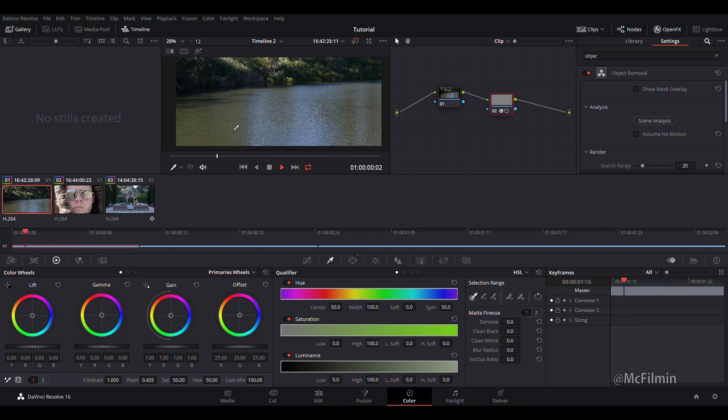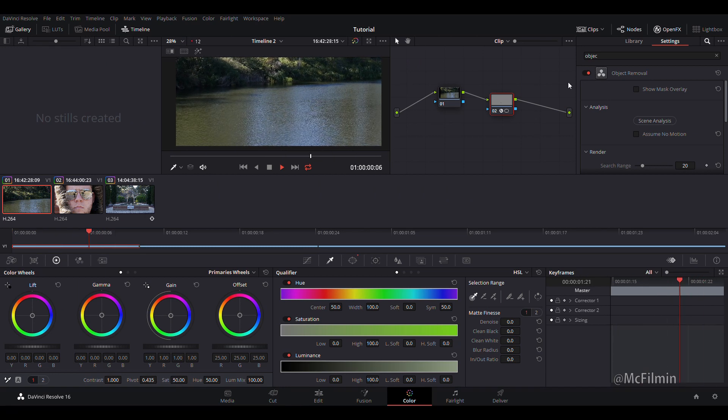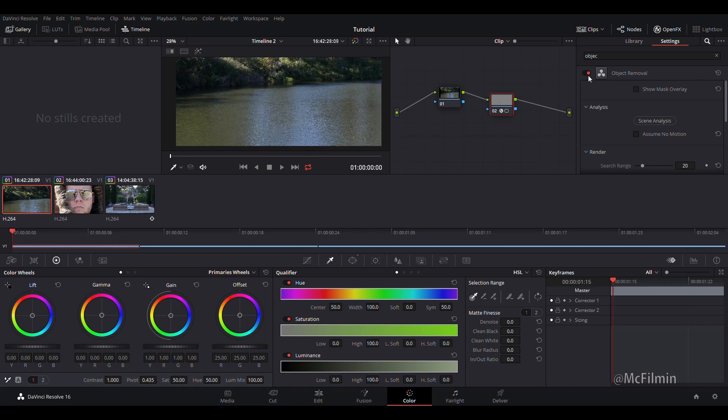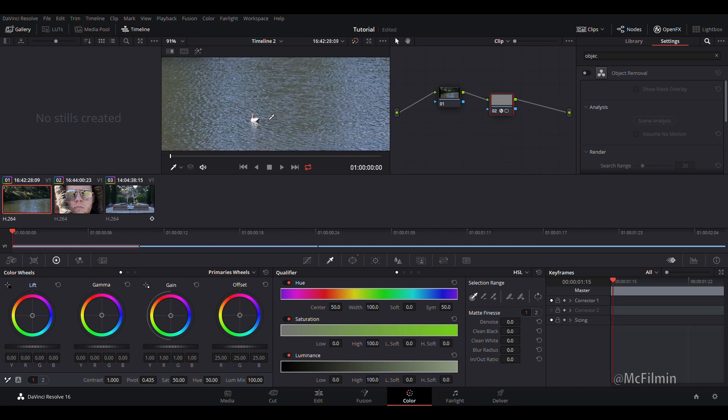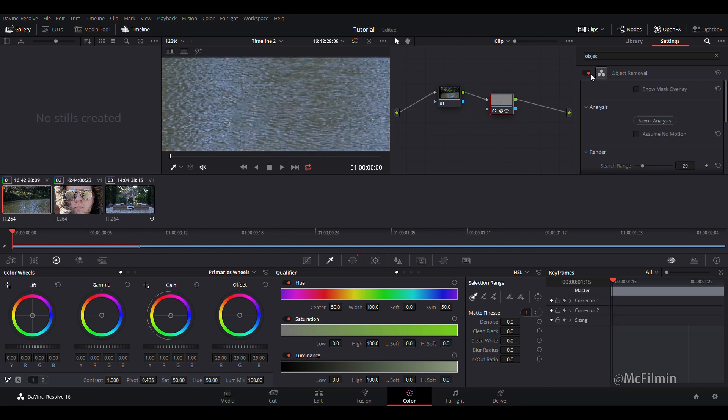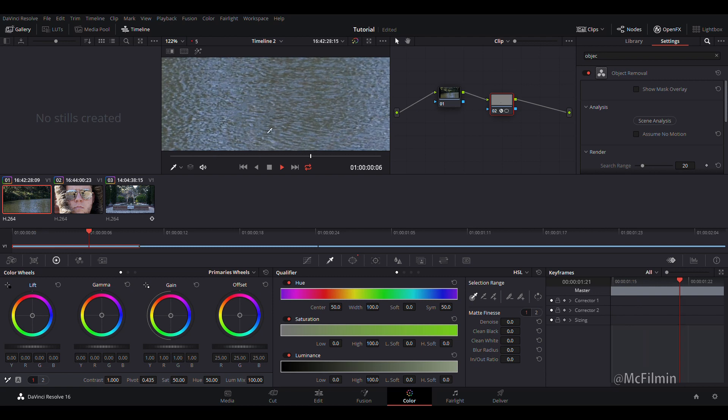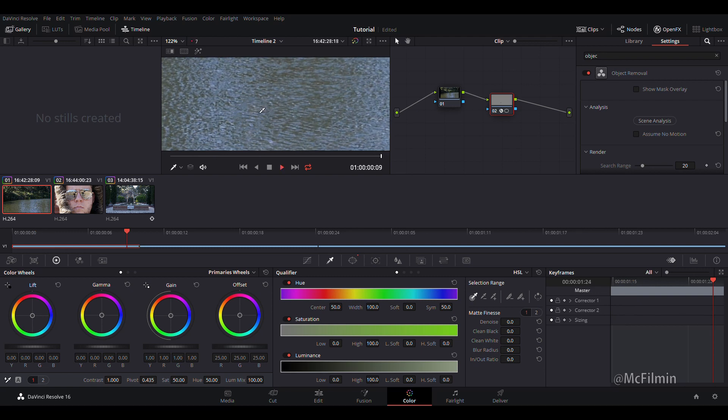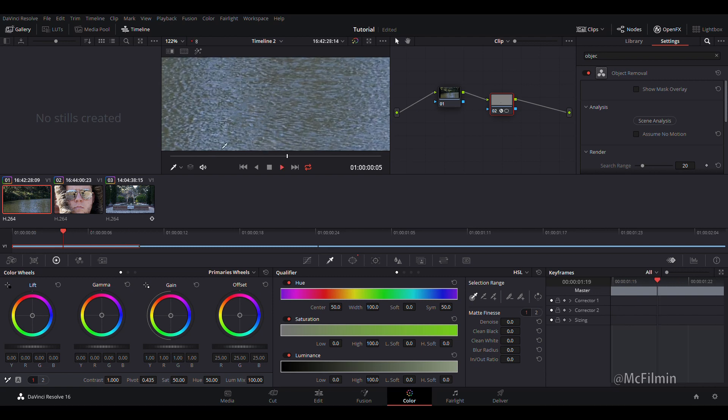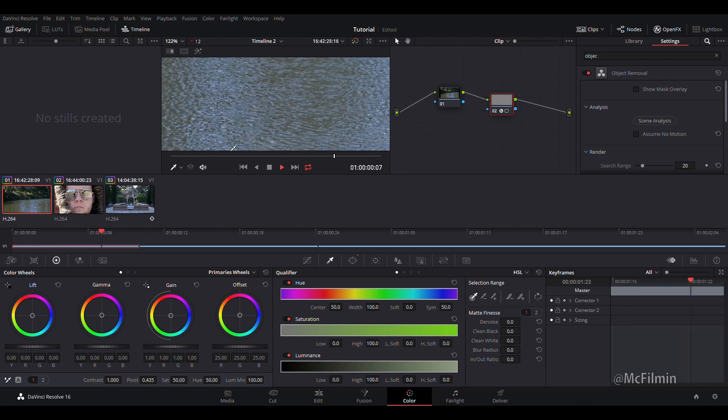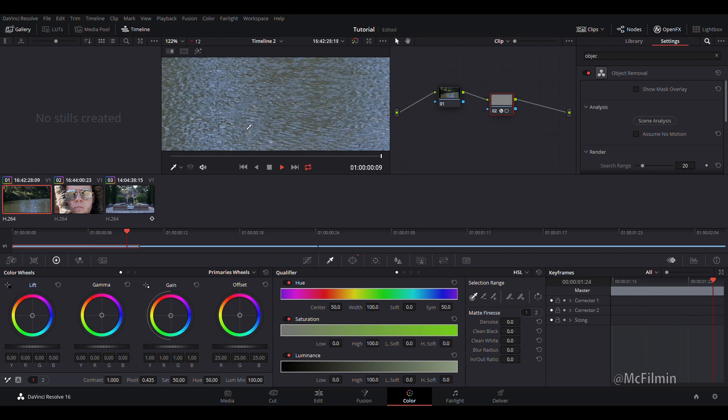A bit of a complex shot so there's water and I was actually trying to remove a duck. But once I use the object removal tool you can see that it takes like a still image. It doesn't detect the moving water in the background.